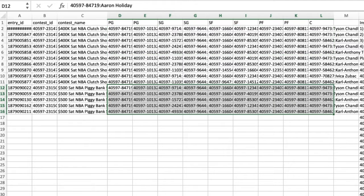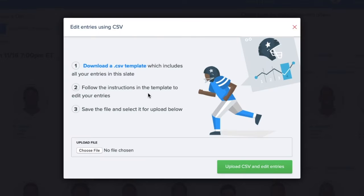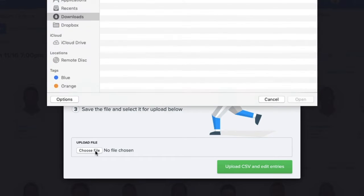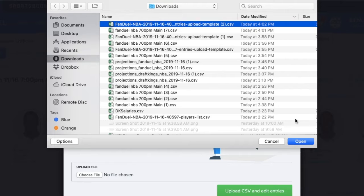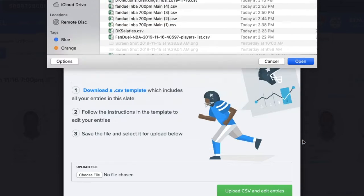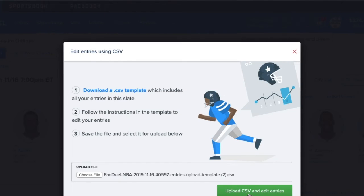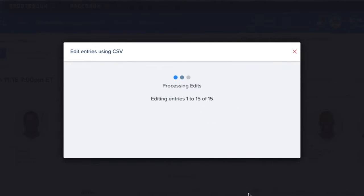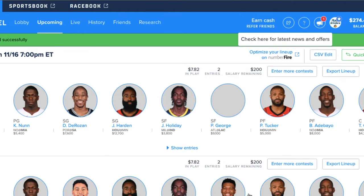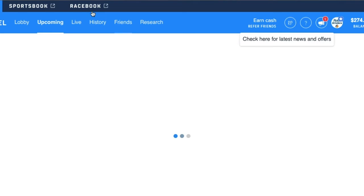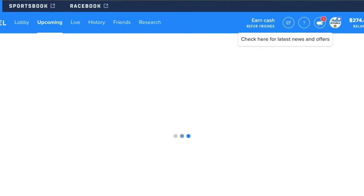I save this — it will save and overwrite the existing FanDuel CSV file. Now all I need to do is upload my new file to replace my old entries. Once I've done that, I hit Upload CSV and Edit Entries, and it will tell me it's edited 15 entries.